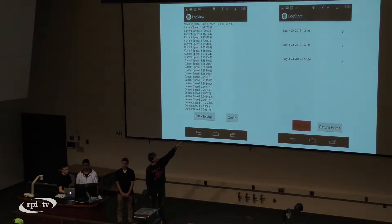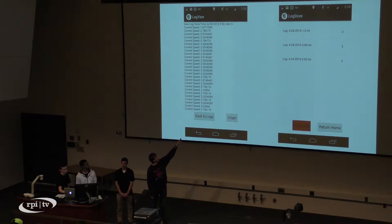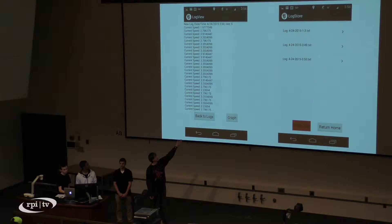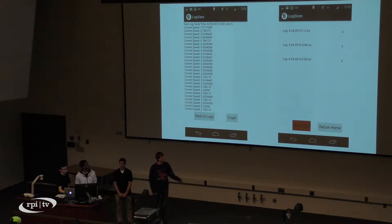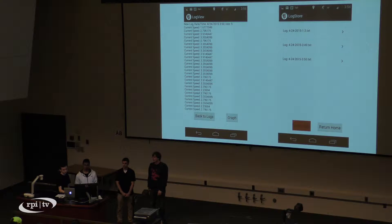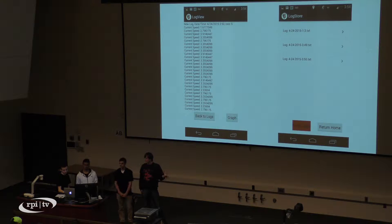This is what a list of some logs looks like. There are also problems with that — if you notice the time on the first one, that one's already showing incorrect time. It just doesn't work right, but we'll fix that.